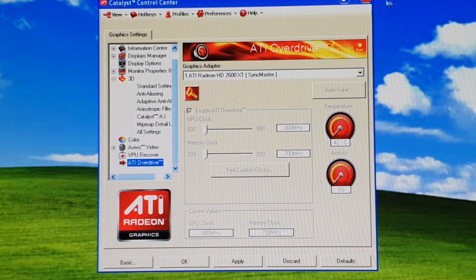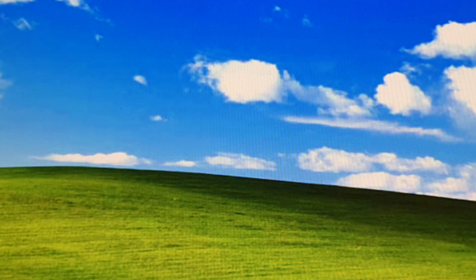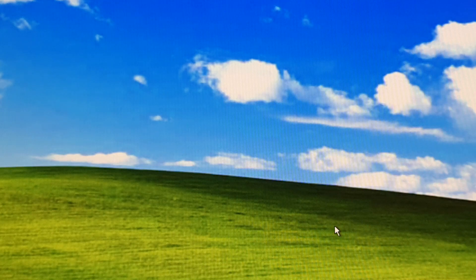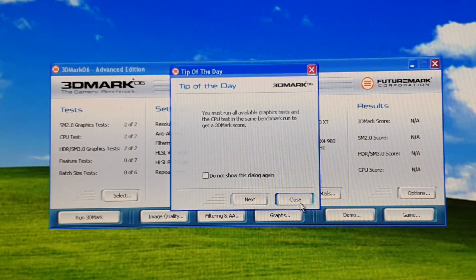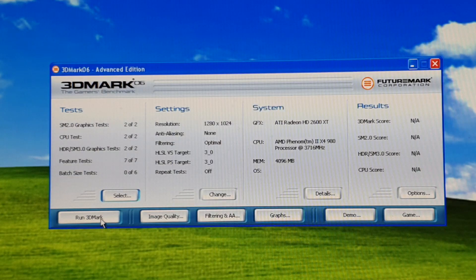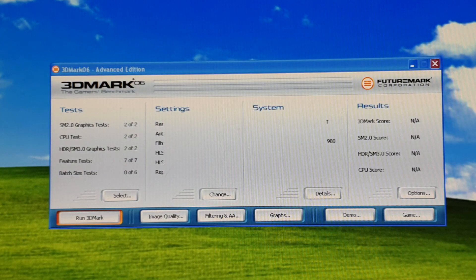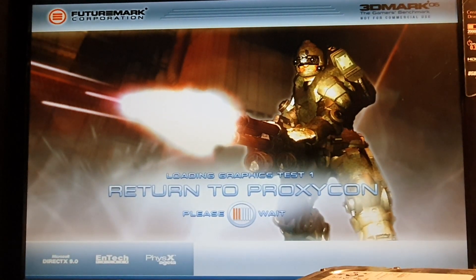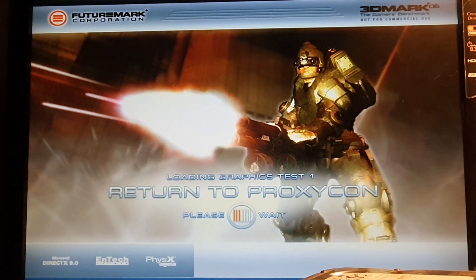Even the overclocking options are in here. Now that we have this set up, there is one thing I want to run — and that's 3DMark 06 — just to verify the setup is stable. Close and run. I'll speed things up so you don't have to watch the whole thing.